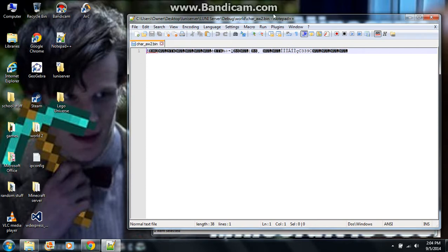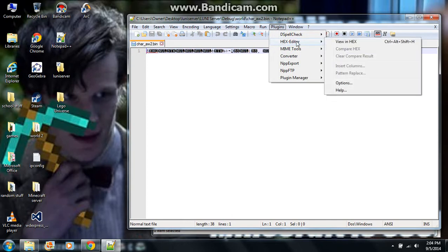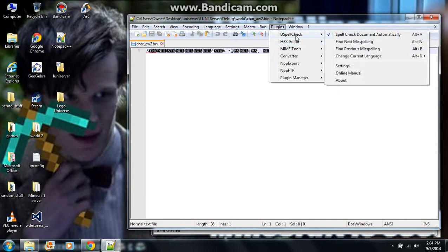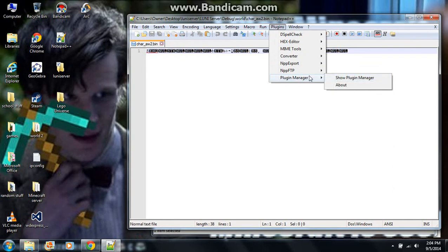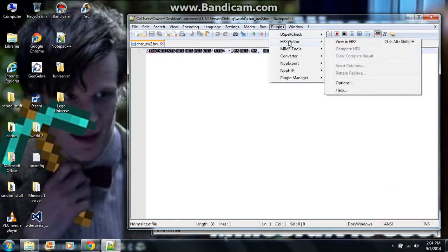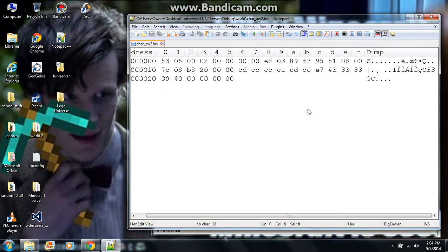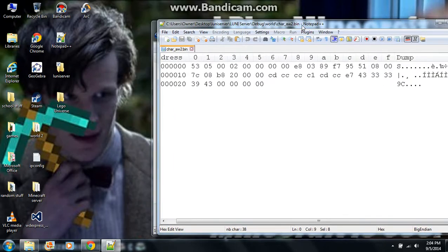Once you have Notepad++ downloaded, you click plugins, you go to plugin manager, and you download the hex editor. And it does this. So that's exactly what you need to do.